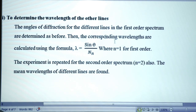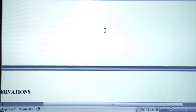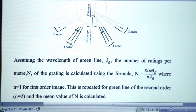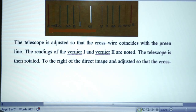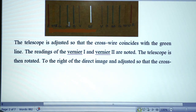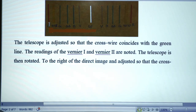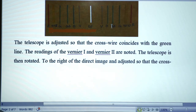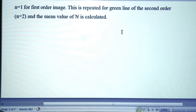For the second part — determination of wavelength of other lines — the telescope is focused on the different spectral lines. Starting from the left side: focus on violet line, take vernier one and two readings; then blue line readings; then bluish green; then yellow two and yellow one; then red line. Then move to the right side and take corresponding readings for violet, blue, bluish green, yellow two, yellow one, and red line. These readings are tabulated.